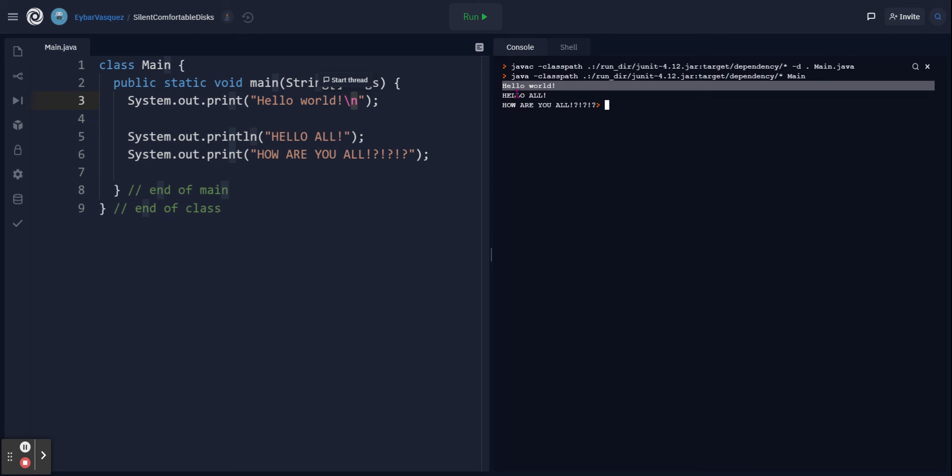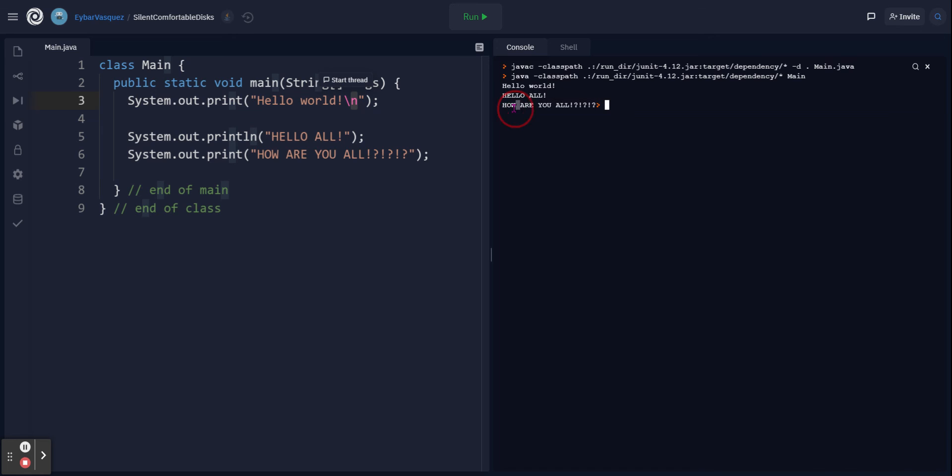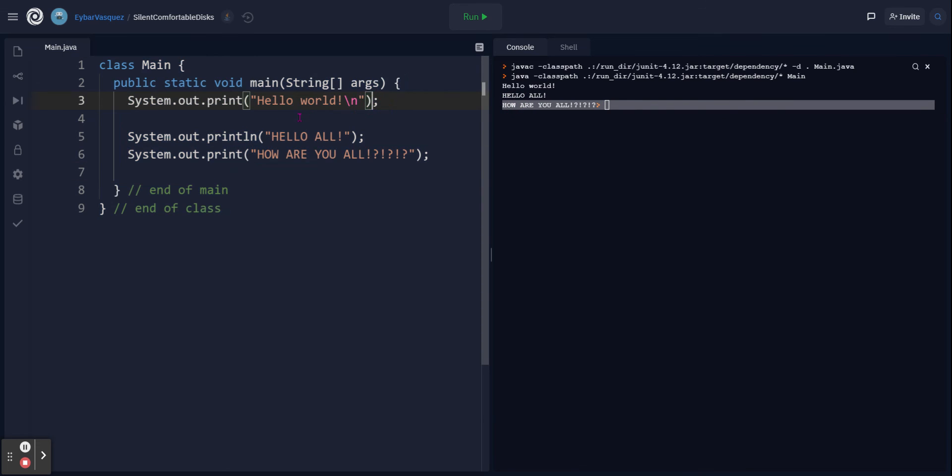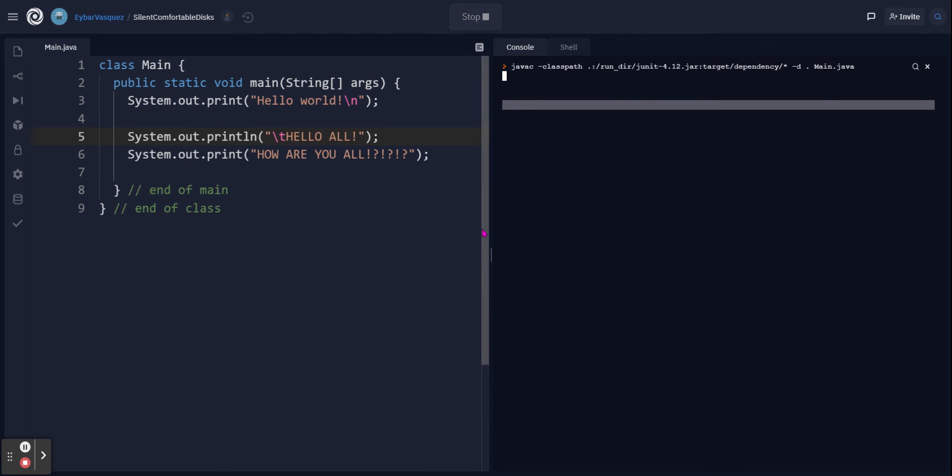Another escape sequence you'll probably use is this one right here: backslash T. It works like the tab key on your keyboard - it basically does an indentation.